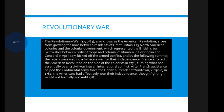By the following summer the rebels were waging a full-scale war for their independence. France entered the American Revolution on the side of the colonists in 1778, turning what had essentially been a civil war into an international conflict. After French assistance helped the Continental Army force the British surrender at Yorktown, Virginia in 1781, the Americans had effectively won their independence, though fighting would not formally end until 1783.